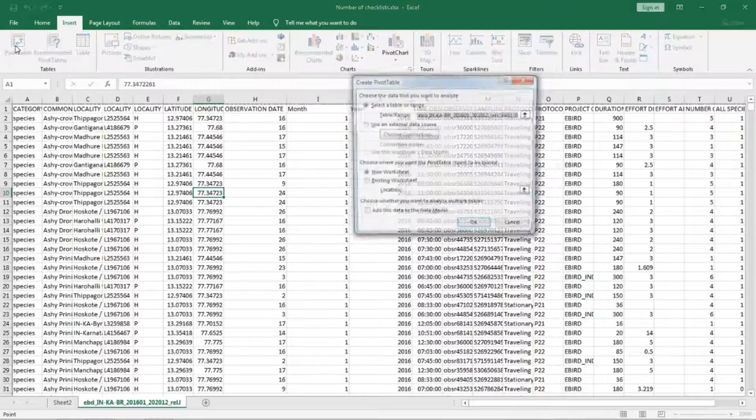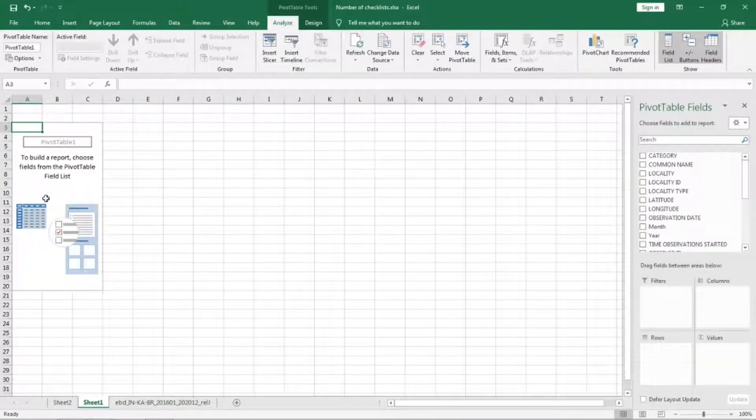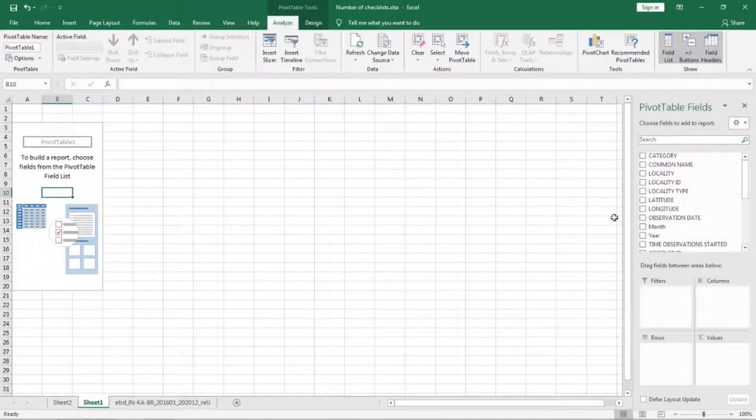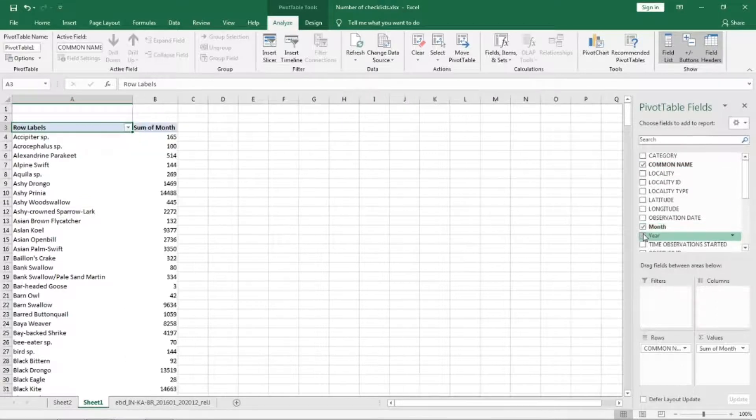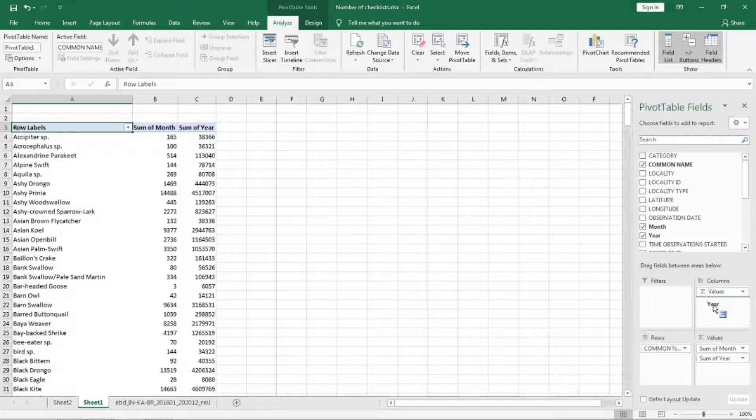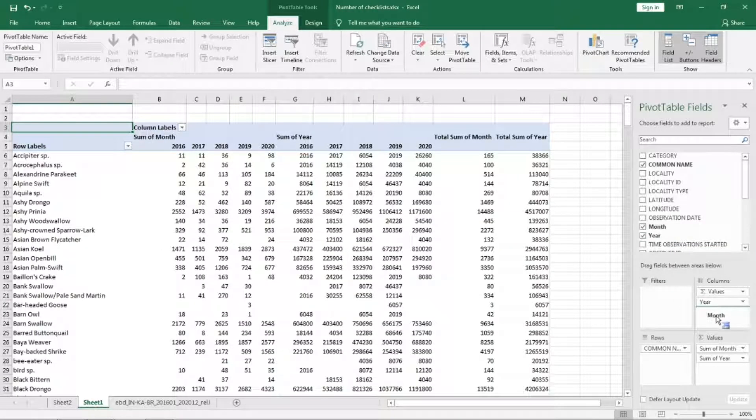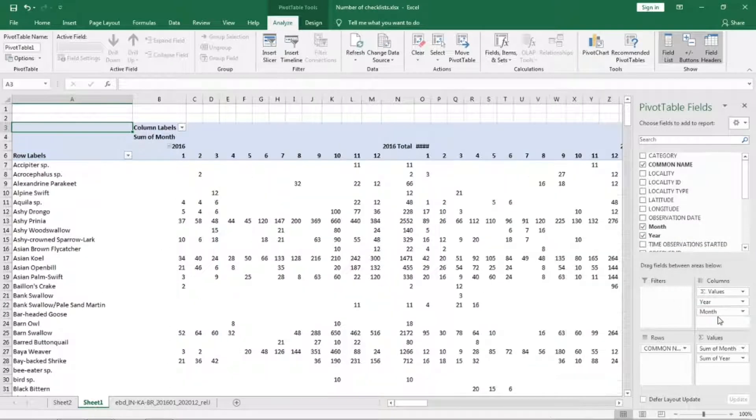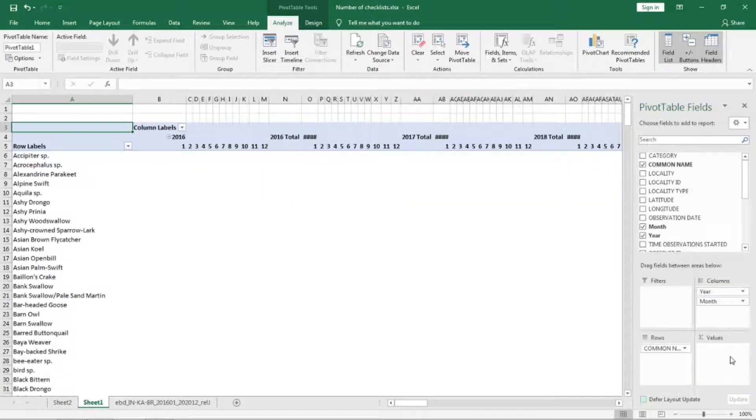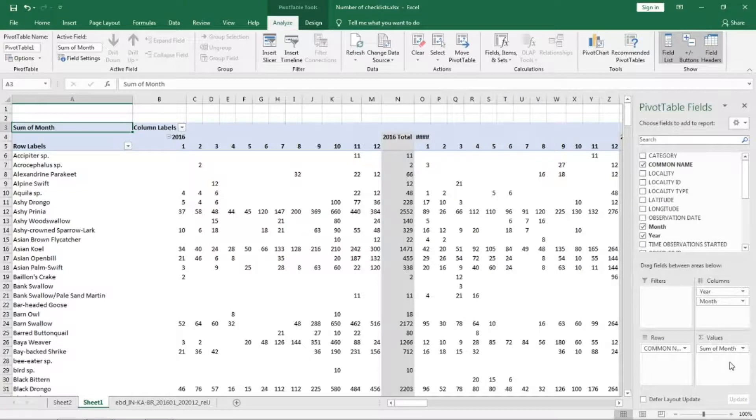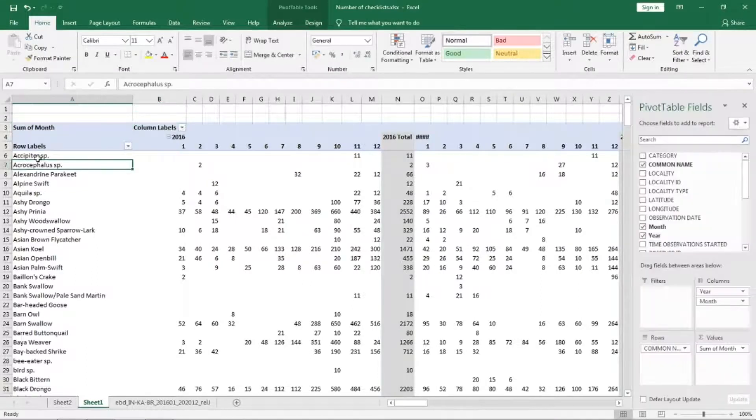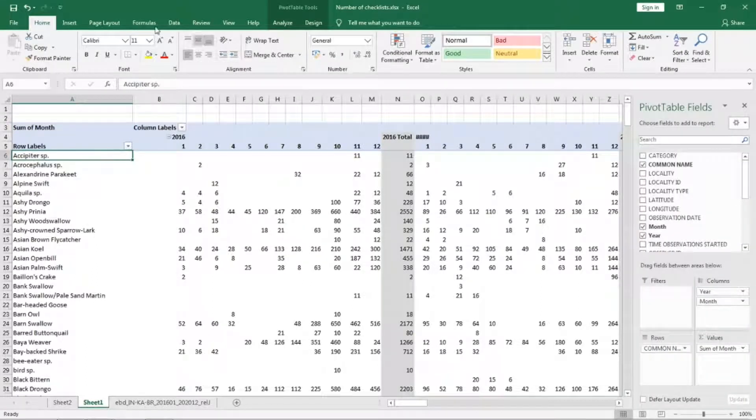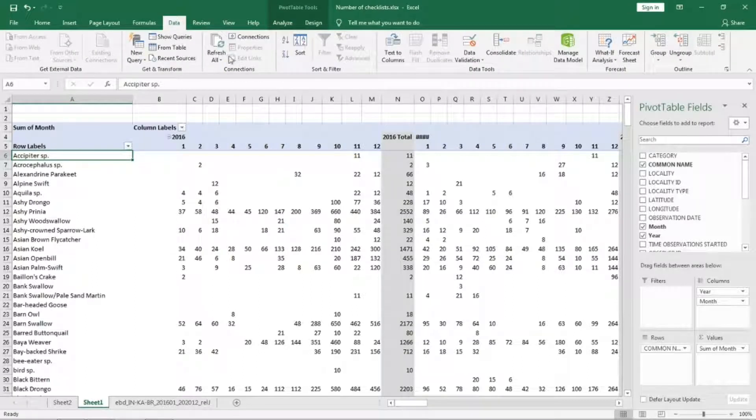Now we can remove the filter. Select the data and we will create one more pivot table in a new sheet. In the pivot we will select common name, month and year. We also need year and month in columns and we will remove the values.